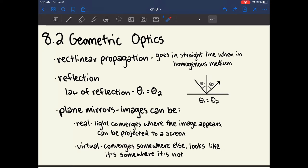If light goes through air, that's a homogenous medium, and if light goes through water, that's also a homogenous medium. But if light crosses from air into water, that's no longer homogenous. This is why when you look at a straw in a glass of water, it appears distorted and smaller.